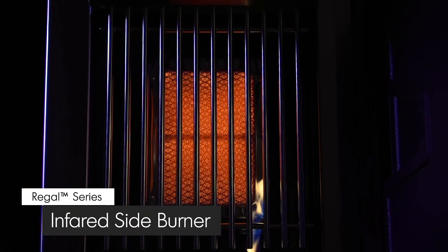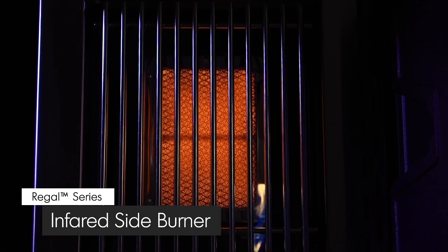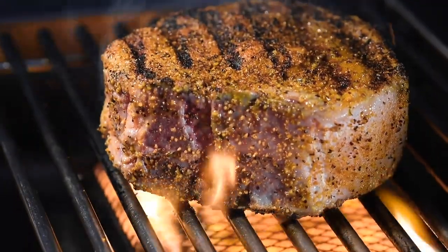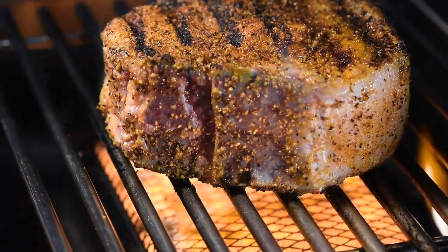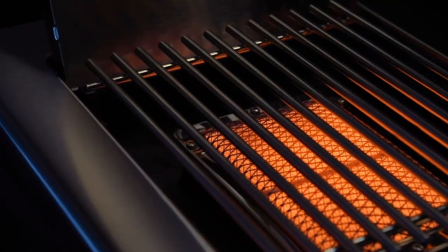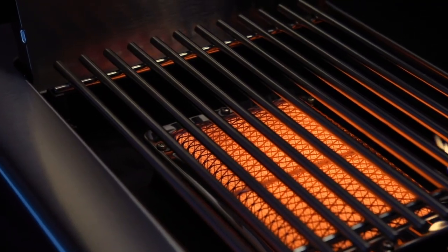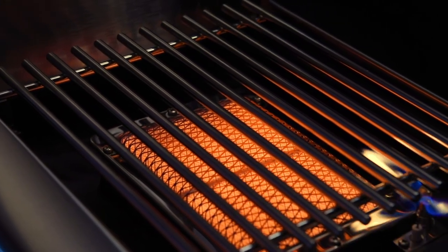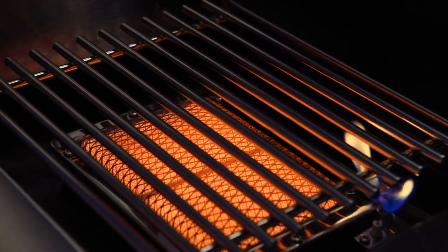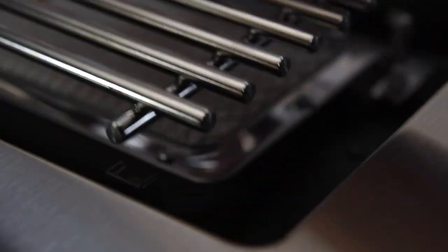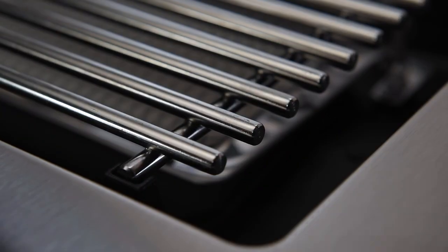Or crank up the heat with Broil King's infrared side burner. Broil King's infrared side burner technology gives you the ability to sear delicious foods quickly and efficiently. Radiant heat from the superheated ceramic tile delivers even and intense searing power for amazing results. The premium stainless steel grid delivers exceptional sear marks. It's also rust resistant and easy to clean.